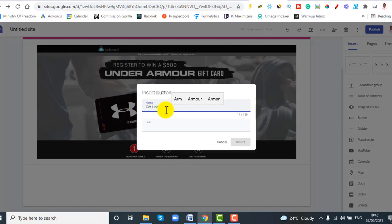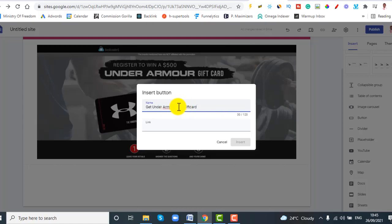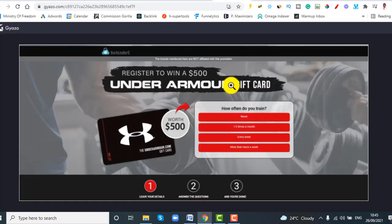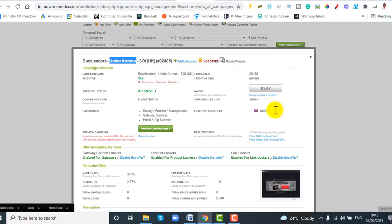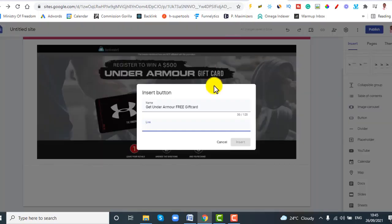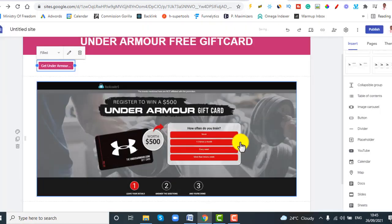Name the button something like 'Get Under Armour FREE Gift Card' — I always recommend putting FREE in caps because that's the key draw. In the link field, this is where you paste your AdWork Media affiliate link for this offer. Go back to AdWork Media, copy the link, and paste it in the link field, then click Insert.